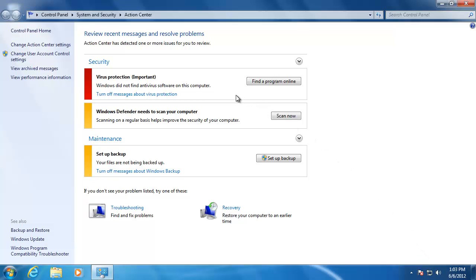Inside the Action Center, you might see some red and yellow bars to the left of the message. If the bar is red, it means that the message is important and should be addressed immediately. If the bar is yellow, it needs to be addressed soon, but does not have to be addressed right now.